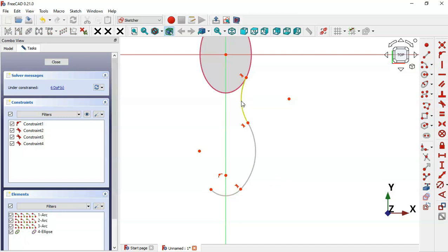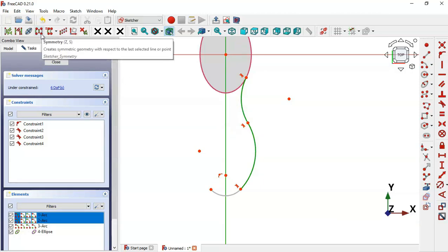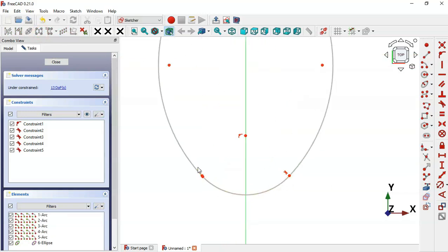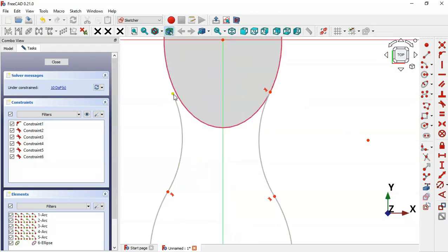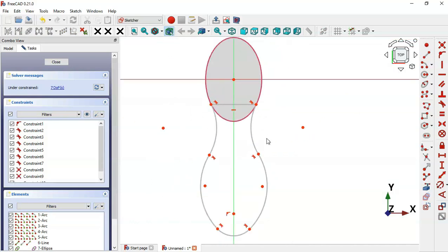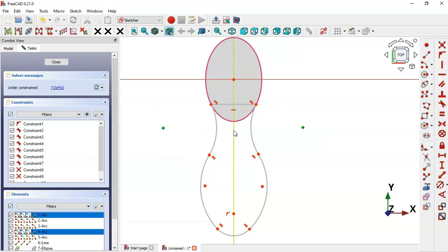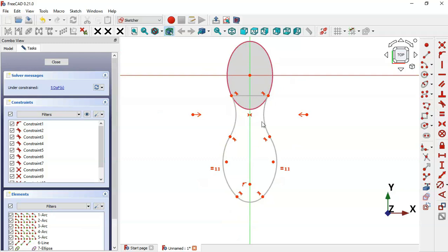Now create a mirror of these two arcs. Select the two arcs and then this first axis, and select Symmetrical. Zoom in and make these two points tangent. Select the Line tool and connect these two points. Set these two center points symmetric to this line, and set the two arcs equal.